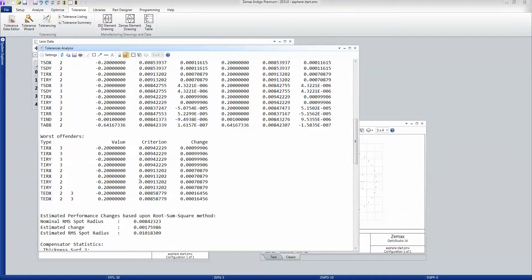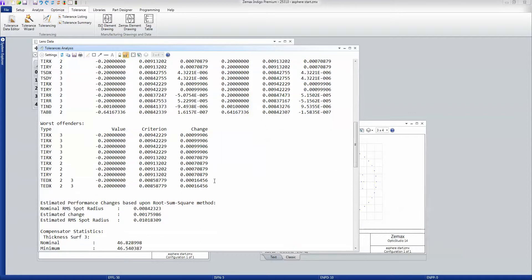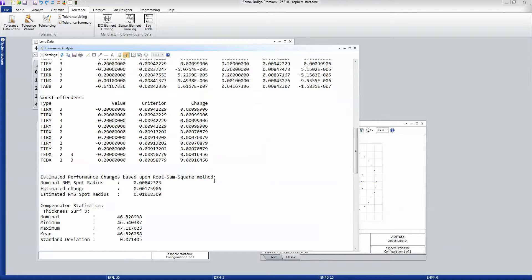It gives me the worst tolerances. And you can see these are degrading us to nine microns from our eight microns start. It gives me an estimate of the performance change.